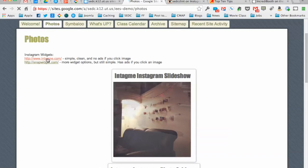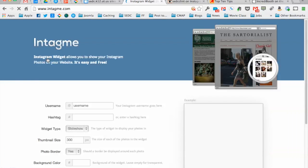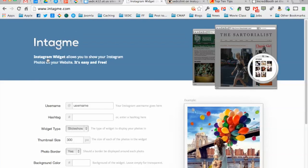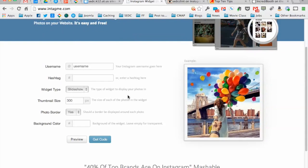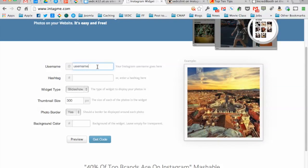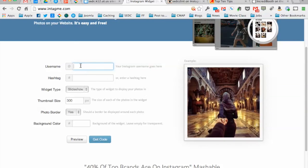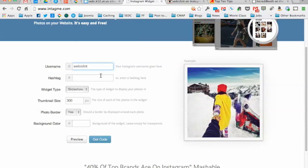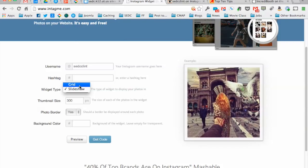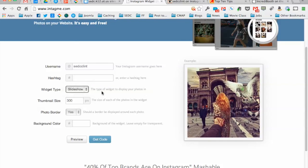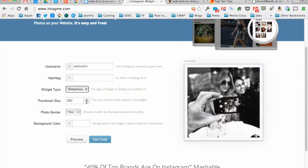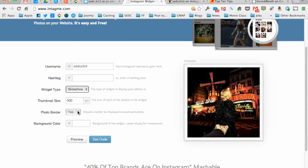So here I go, click on InTagMe. And it's really simple, just a couple of sets to do. You can either gather in photos by username or by hashtag. Hashtags are those little ways to categorize your photos once you've got them in there. I'll just do my username, which is SEDC Clint. You can do this with your Instagram username, works just the same way. I can choose between looking at a grid of photos or a slideshow. I'll do a slideshow this time. Thumbnail size 300 pixels - that's a pretty good size.